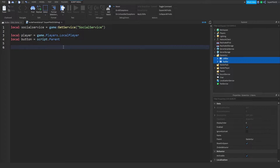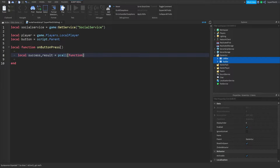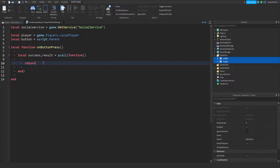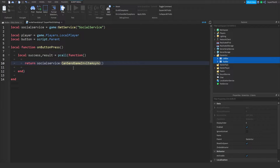We're going to be scripting the function for when the button is pressed. Type: local function onButtonPress() and press Enter a few times to get an end. Now we're going to use a pcall: local success, result equals pcall(function ... end). Make sure all the brackets look correct. Inside the pcall, type: return socialService:CanSendGameInviteAsync(). What this does is it allows us to not have the script error if there is an error — we're returning true or false whether the player can use SocialService or not.